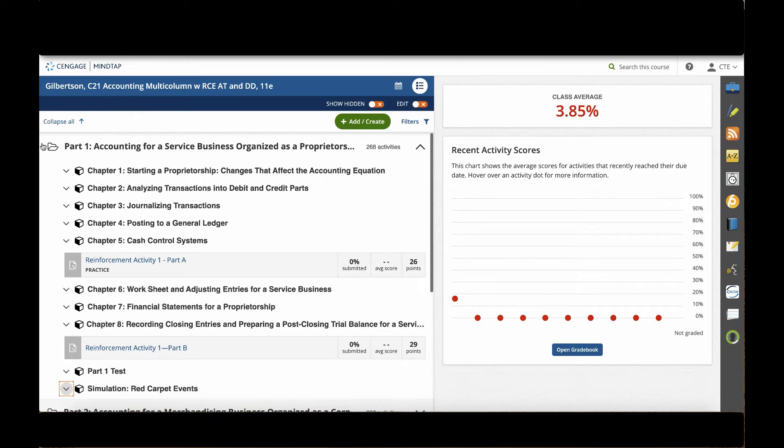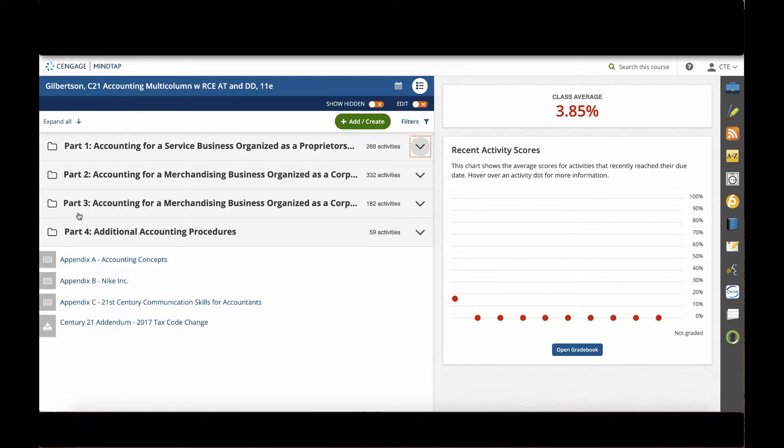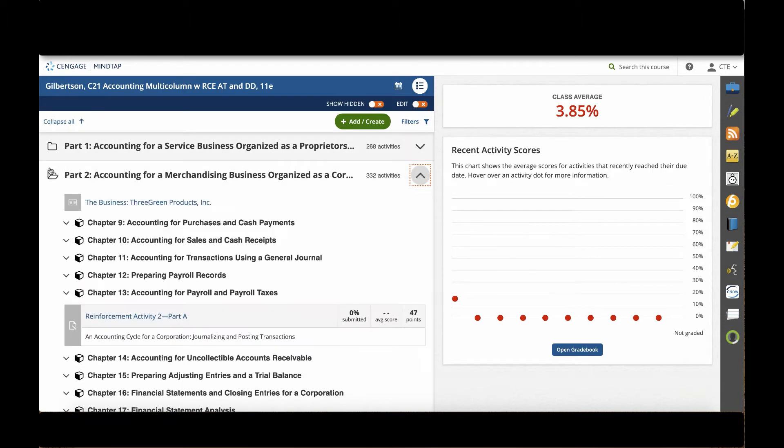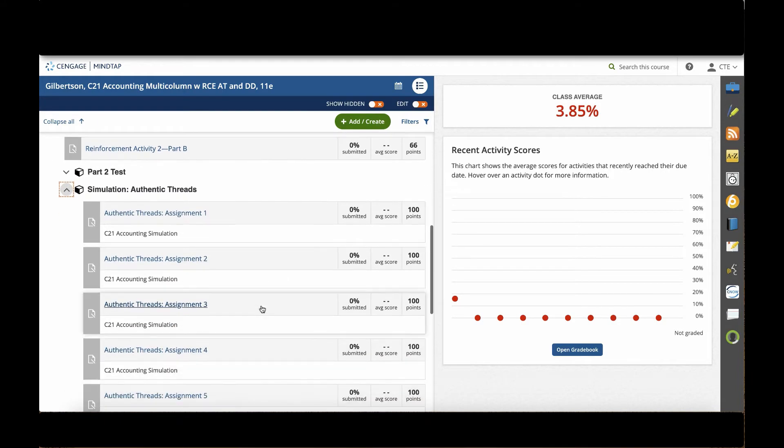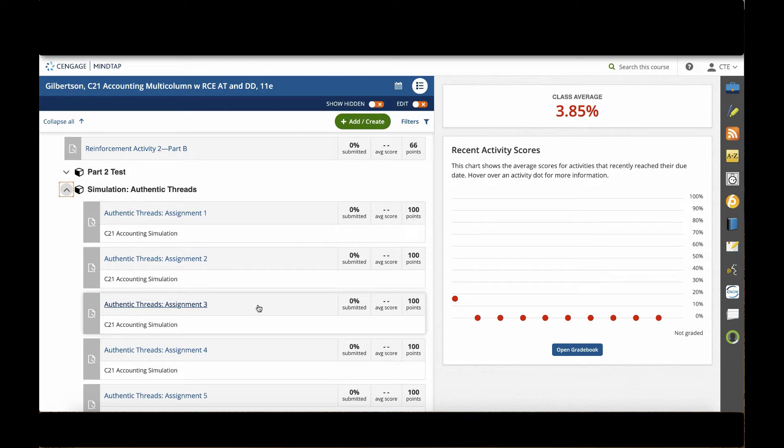At the end of Part 2, students have access to the Authentic Threads Simulation, which is a dynamic merchandising business organized as a corporation.